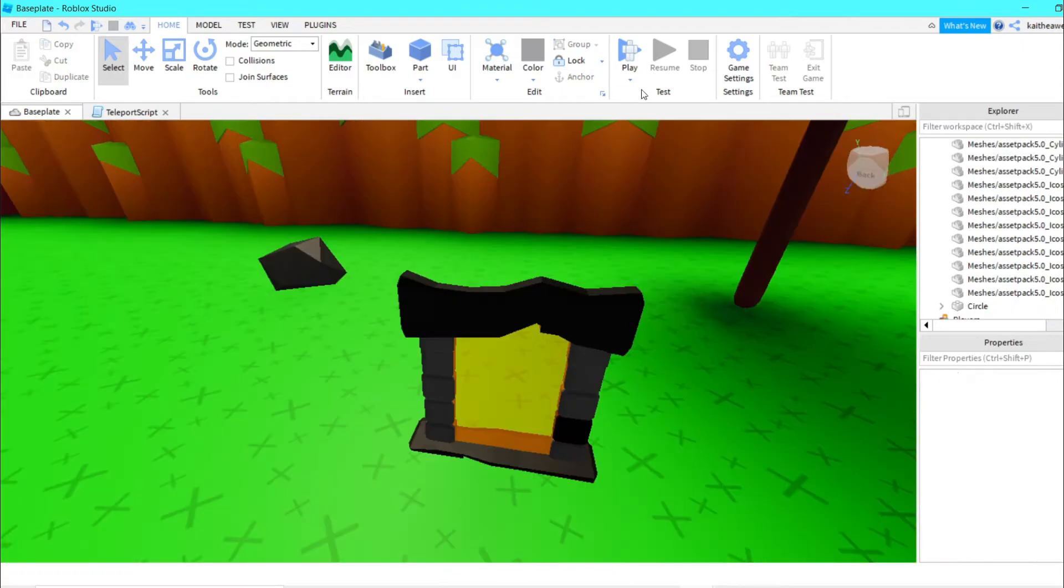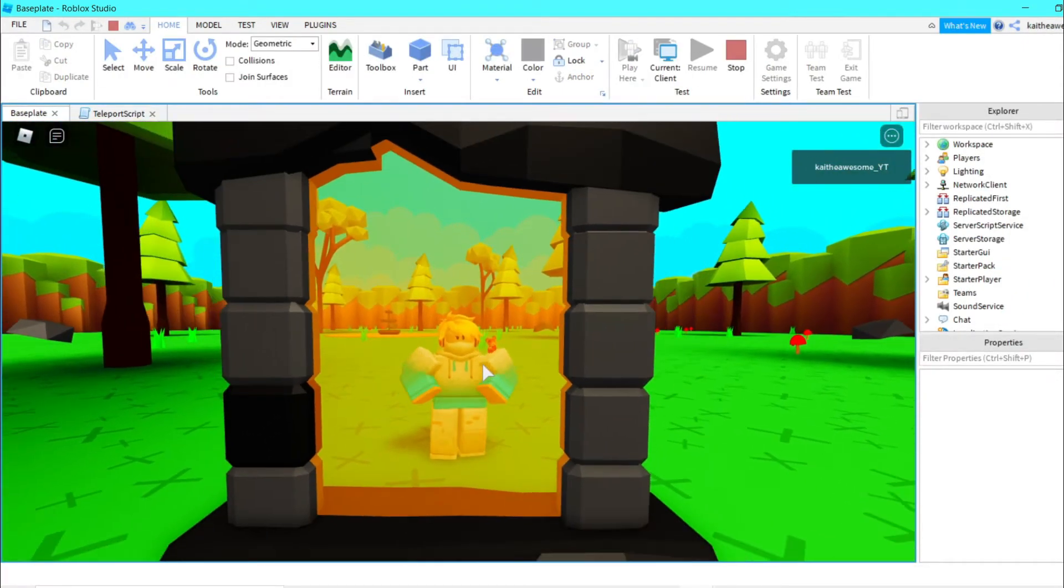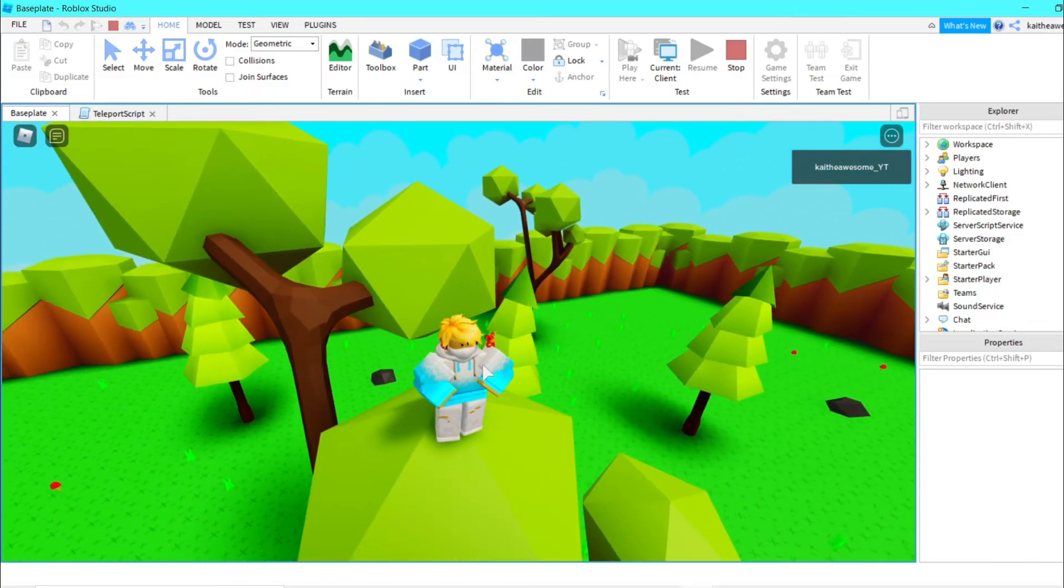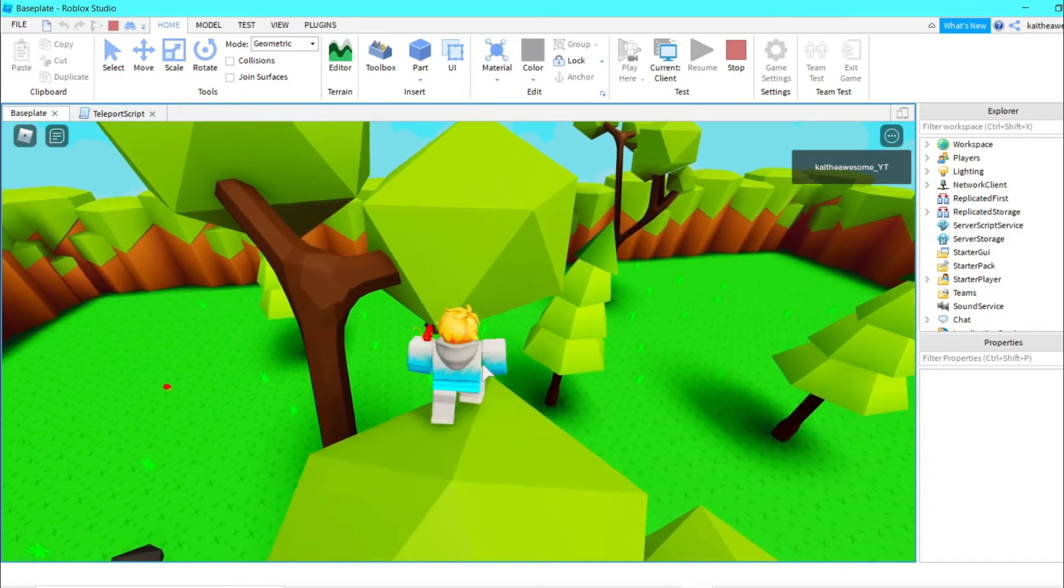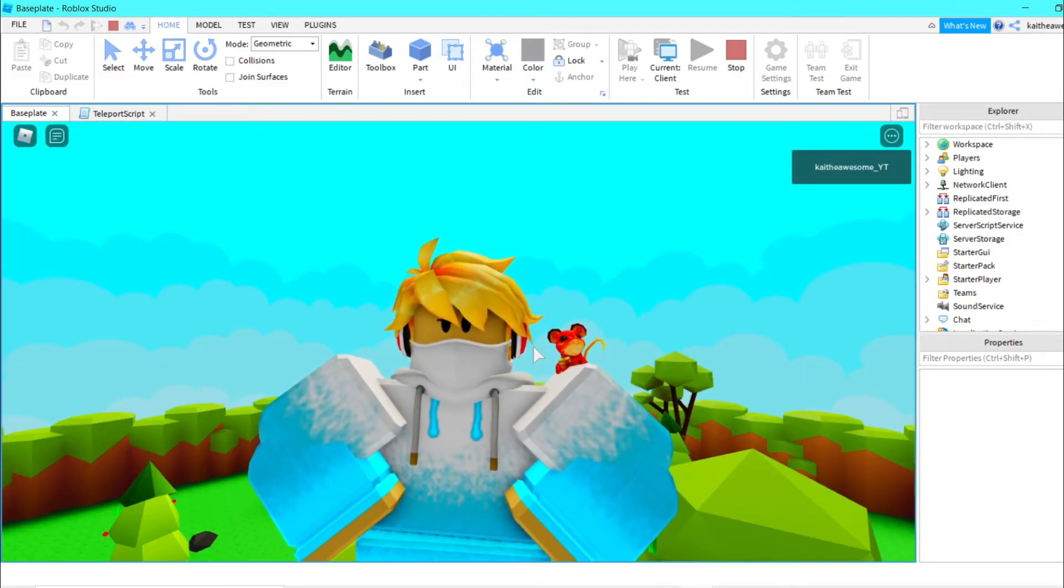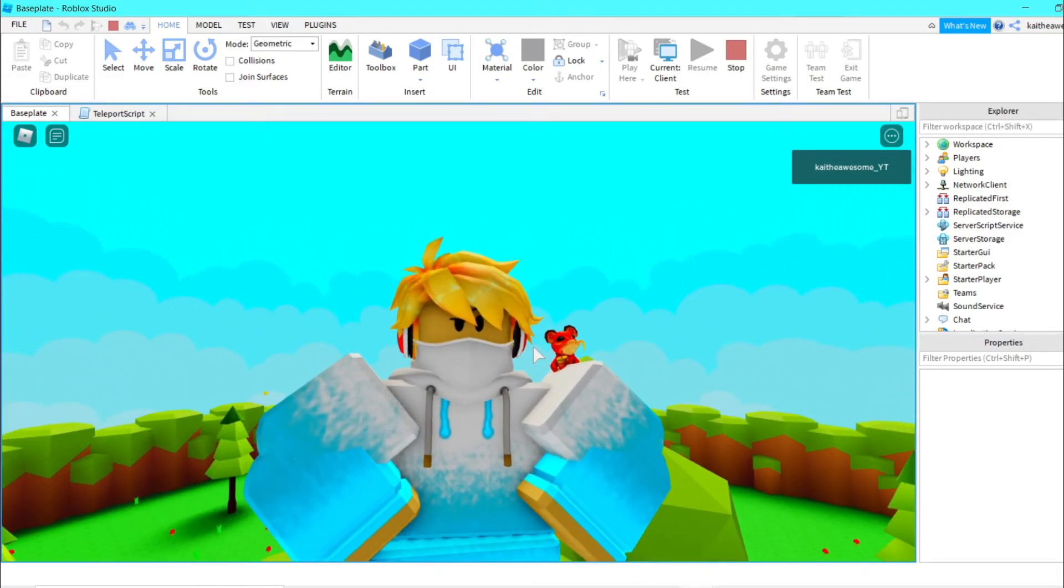We can go ahead and test it. You can see as I walk, I teleport on top of the tree, and that is how you make a teleporter inside Roblox Studio.